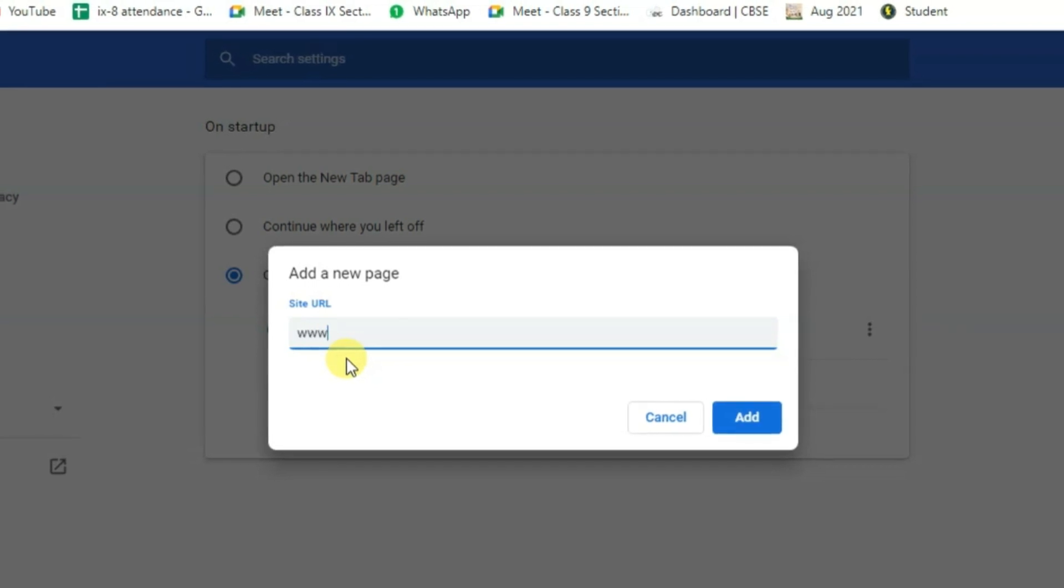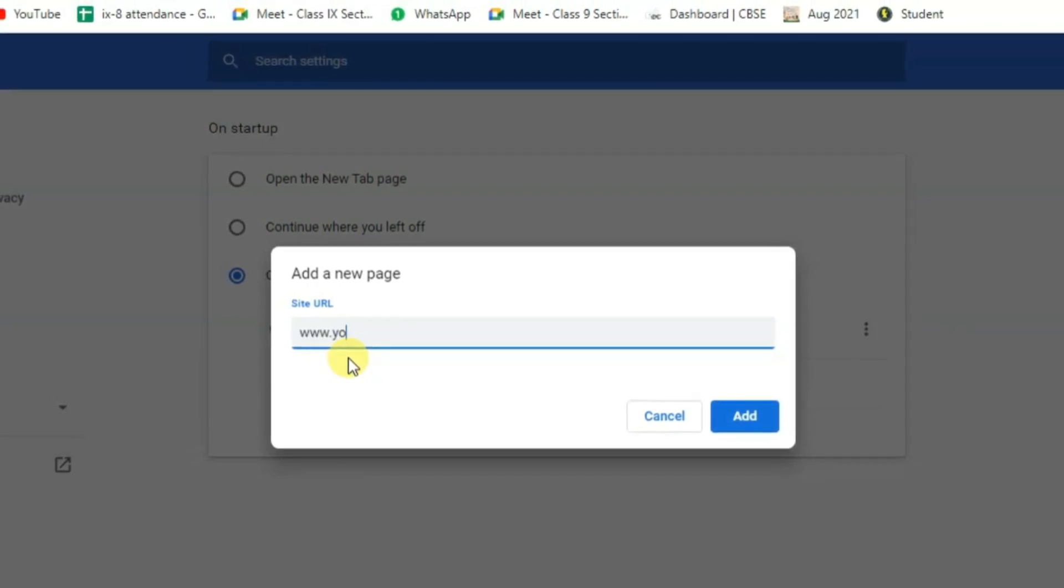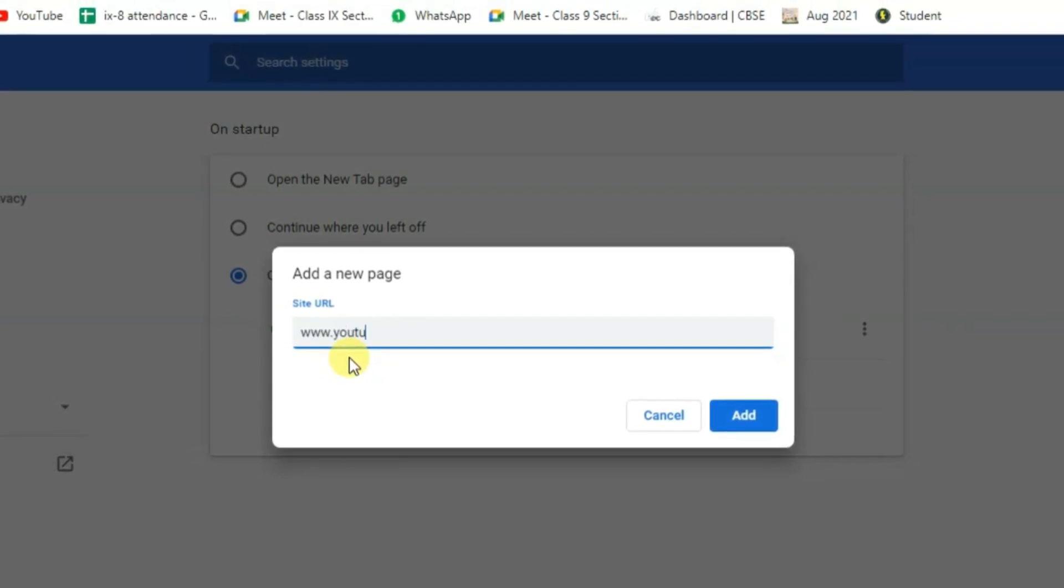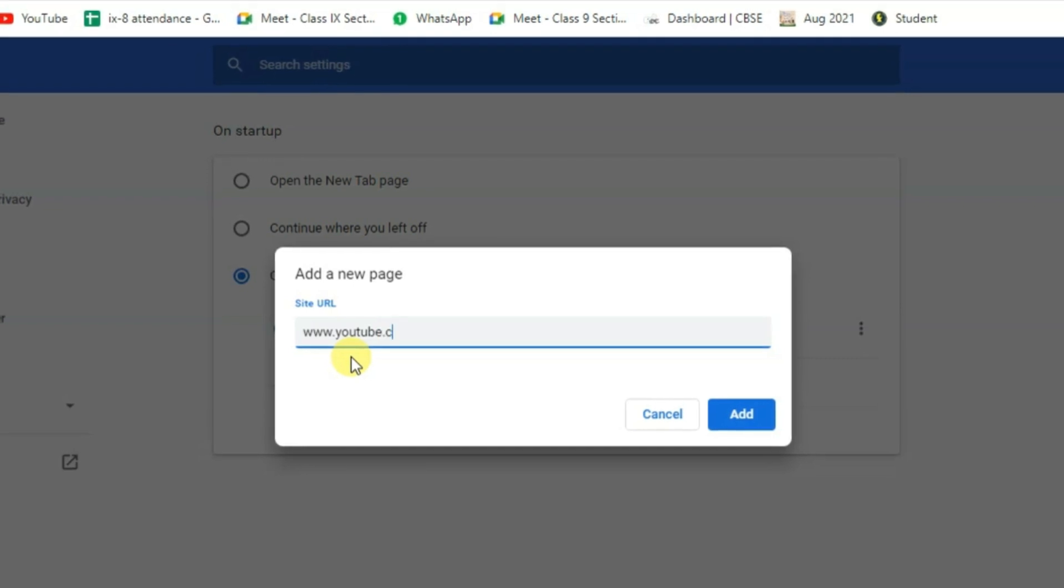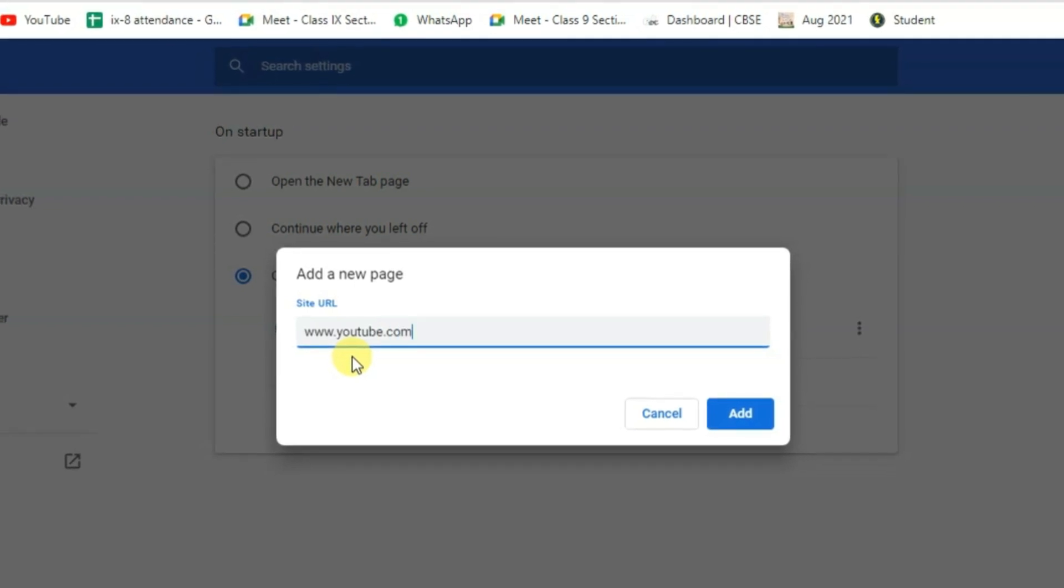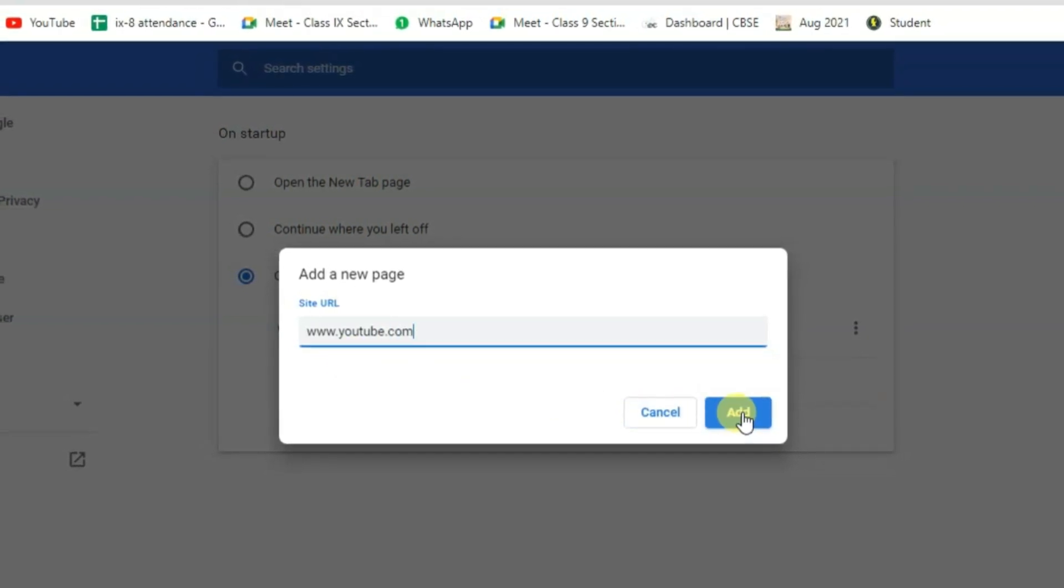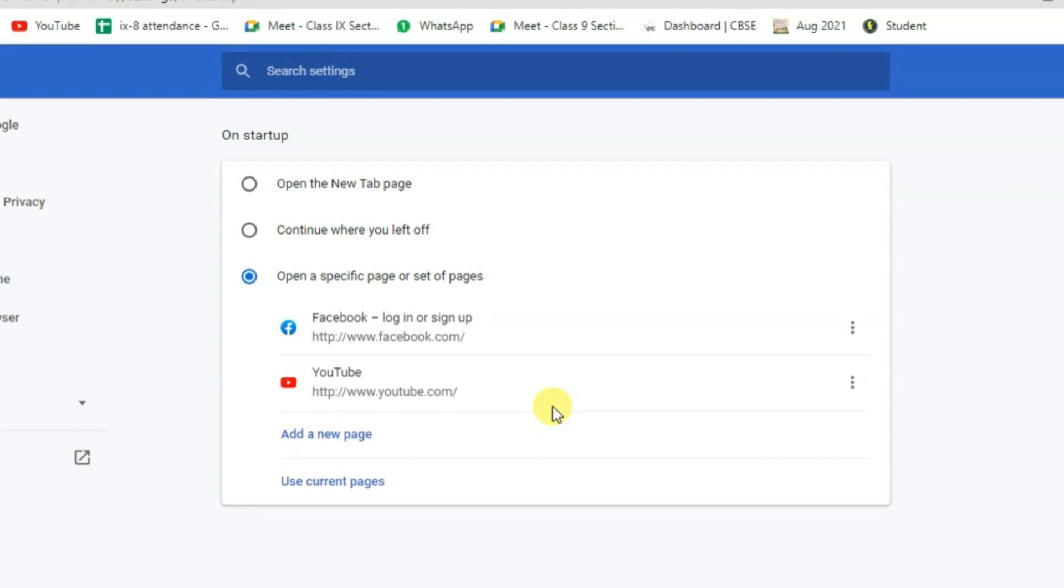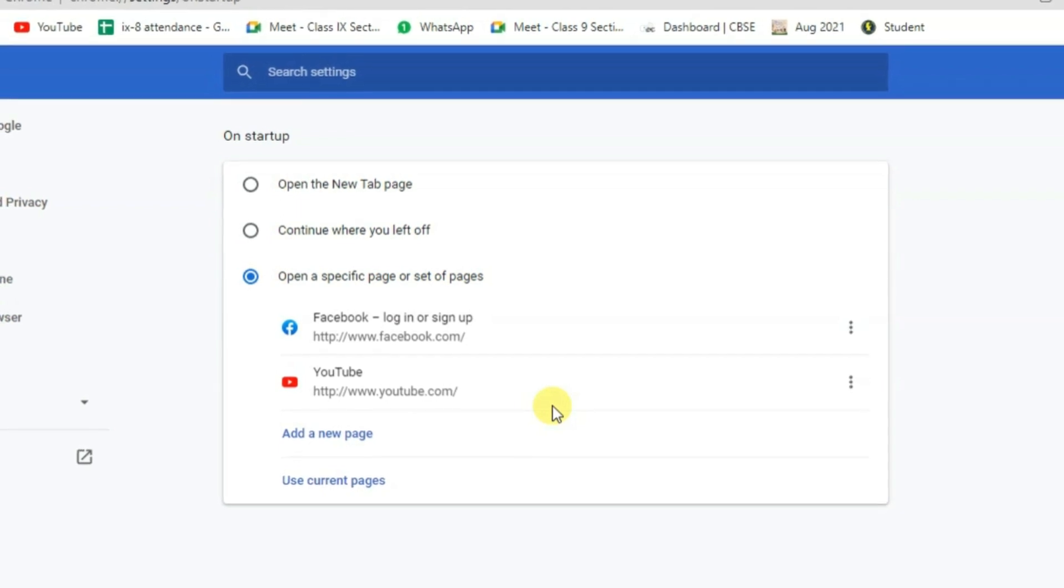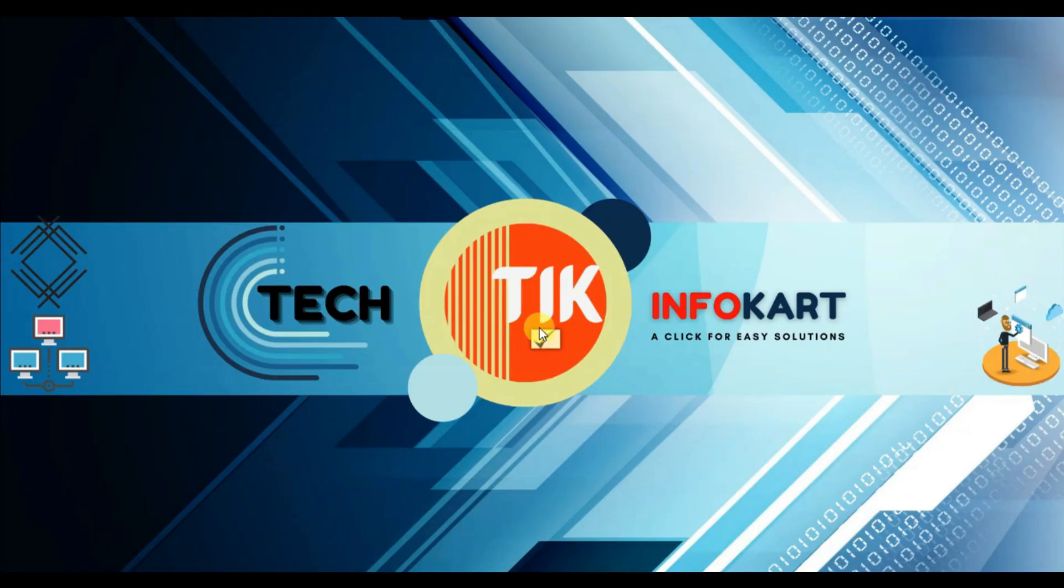I'll also add YouTube: www.youtube.com. Click Add. You can add as many pages as you want. Now I'll close this window.